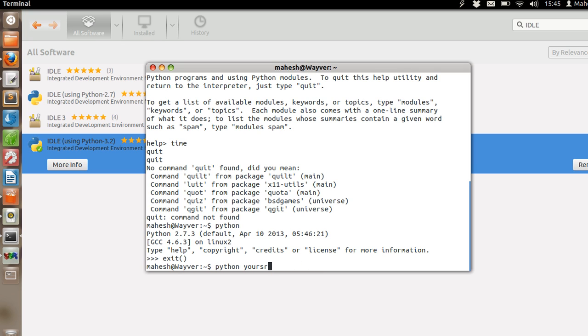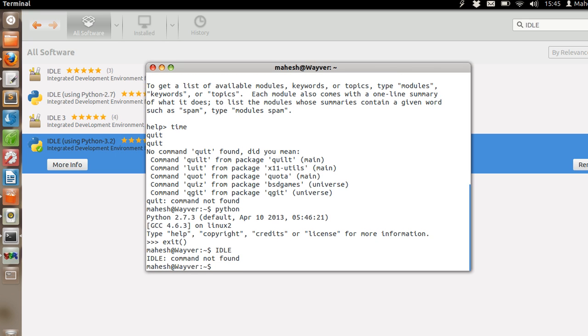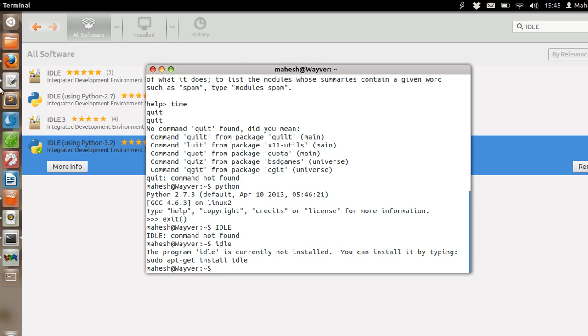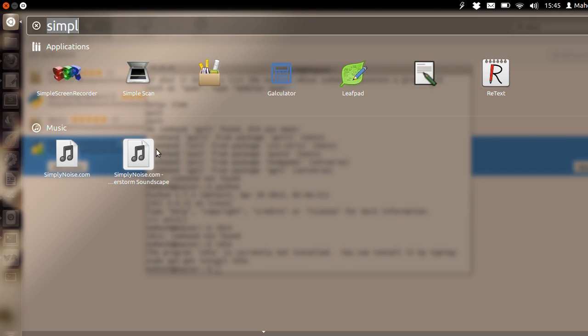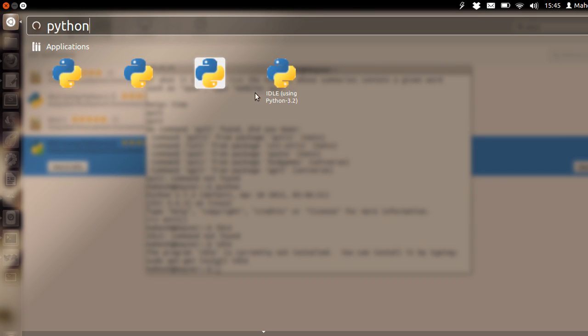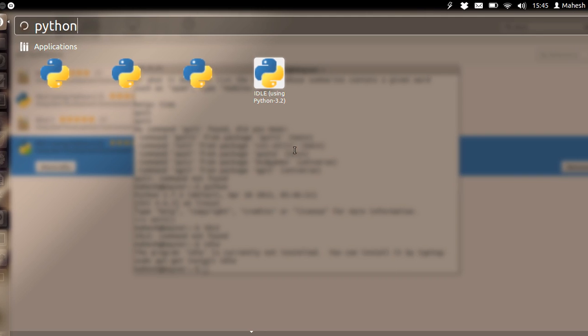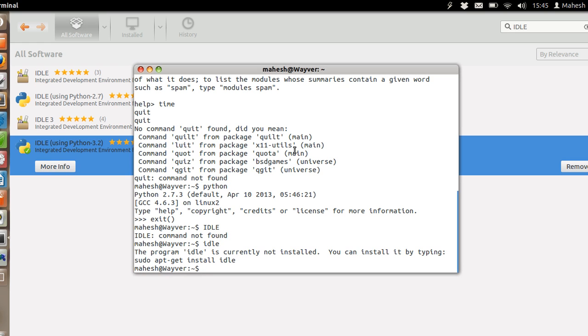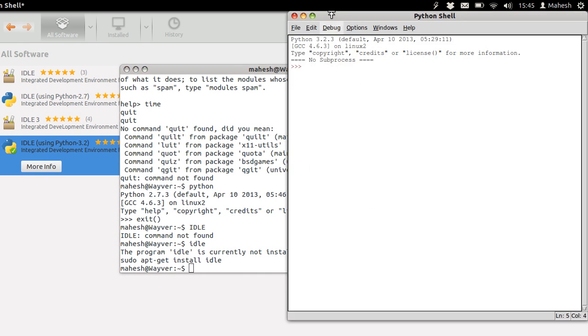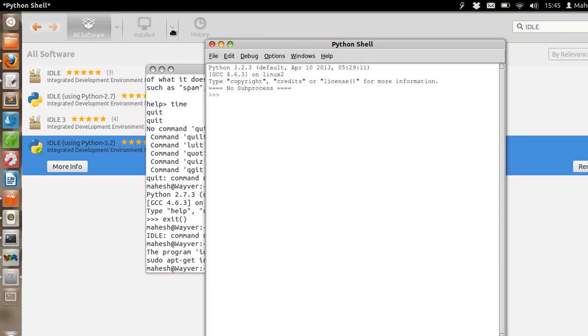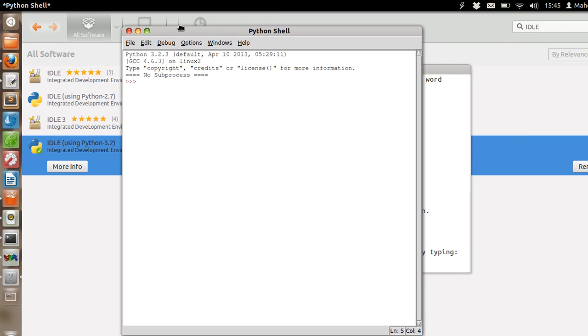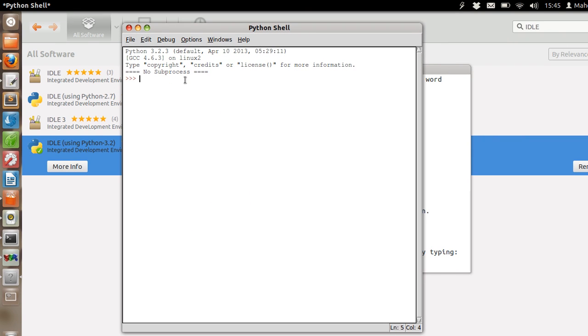If you are using IDLE, which most of the Ubuntu users prefer, you can also execute Python commands.